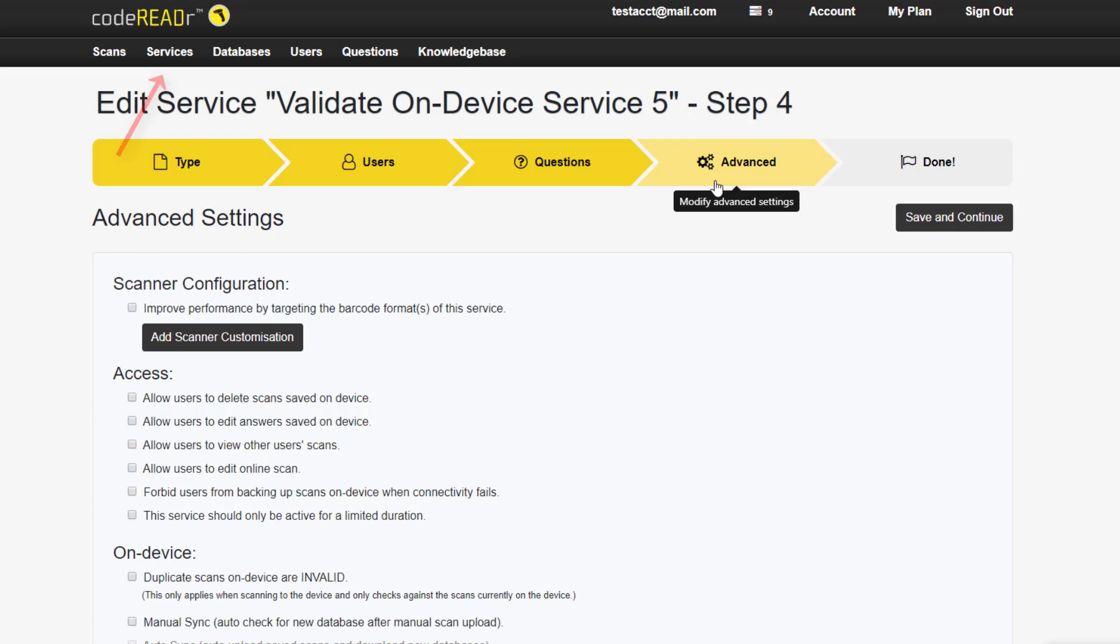We're on the advanced stage of service creation, specifically for a validation on-device service. If you're creating a different type of service, not all of these options will be available or shown here for reference. The first section on this page is for specifying your particular scanning use to improve the speed of scanning.